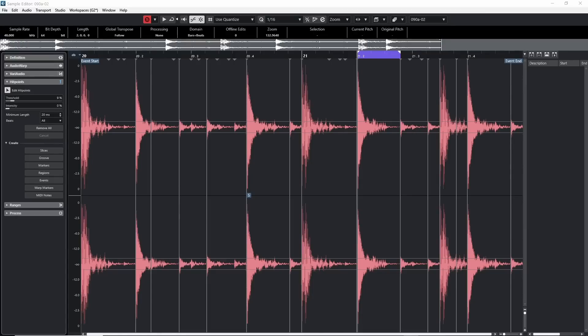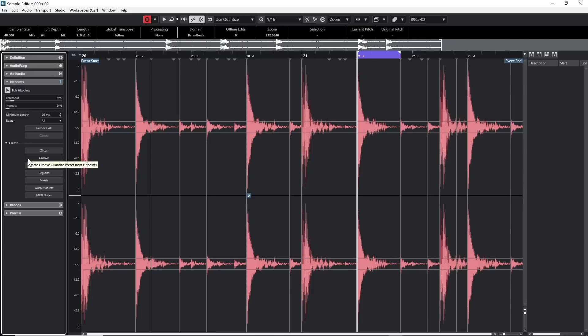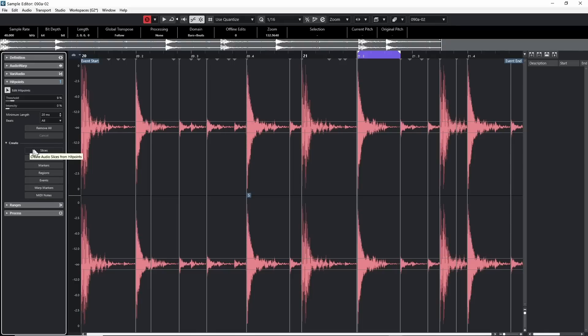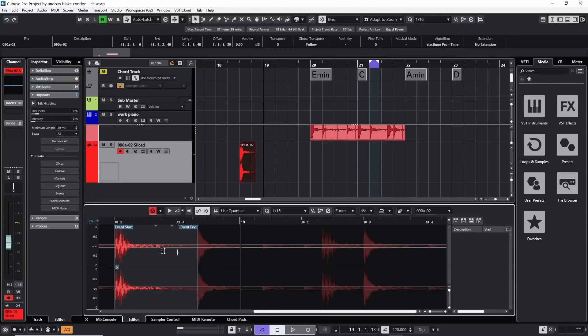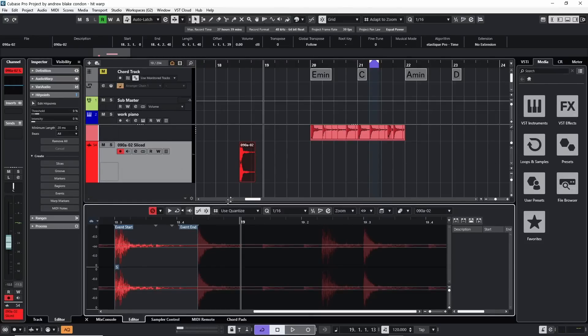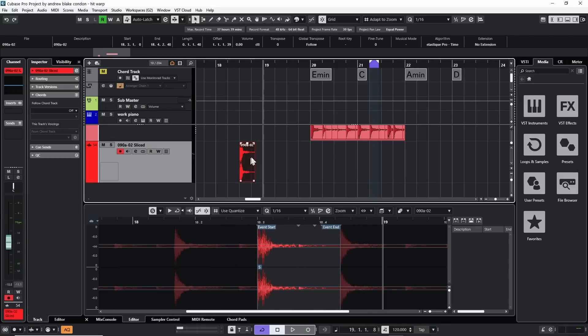So what are hit points and why do you need them? They're basically anchors that Cubase uses to figure out where the beats are in your audio. If you speed things up or slow them down, Cubase knows what to do with the audio to keep it on the same beat. There are many uses for hit points — in the left area there's a 'Create' dropdown with options for slices, groove, markers, regions, events, warp markers, and MIDI notes.